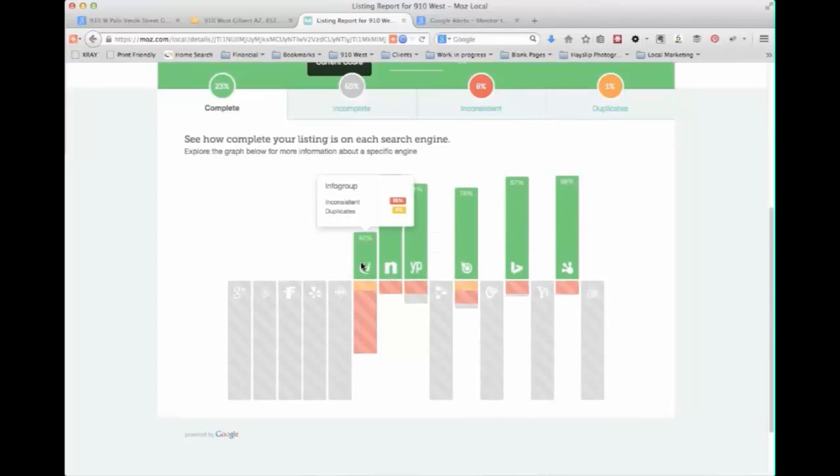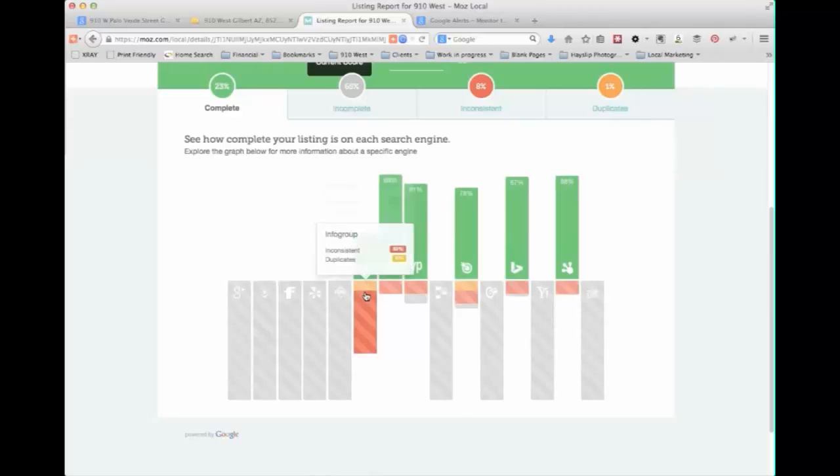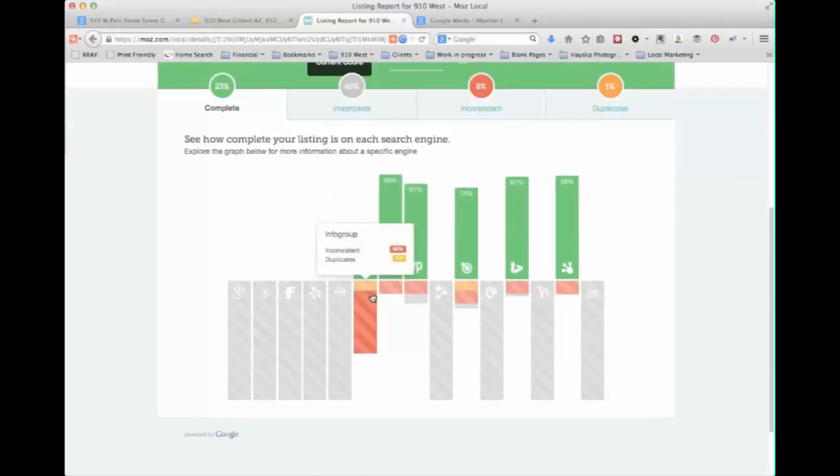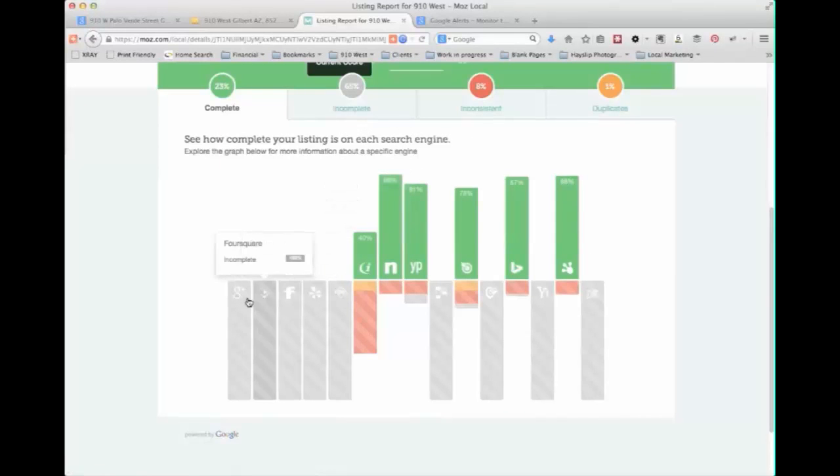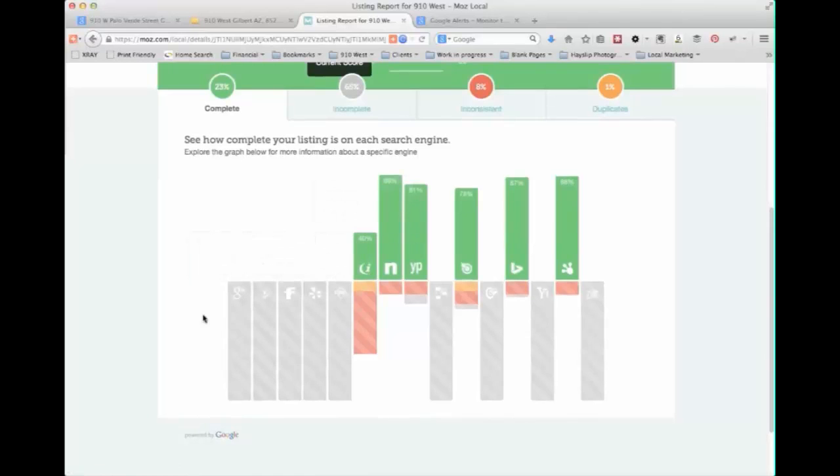So meaning there may be inaccurate information, an old address or it's slightly off or if there are duplicates on there meaning you have two listings which we do see quite a bit of. So it does give you a nice visual representation of where you're at and where it sees that it thinks you need help.